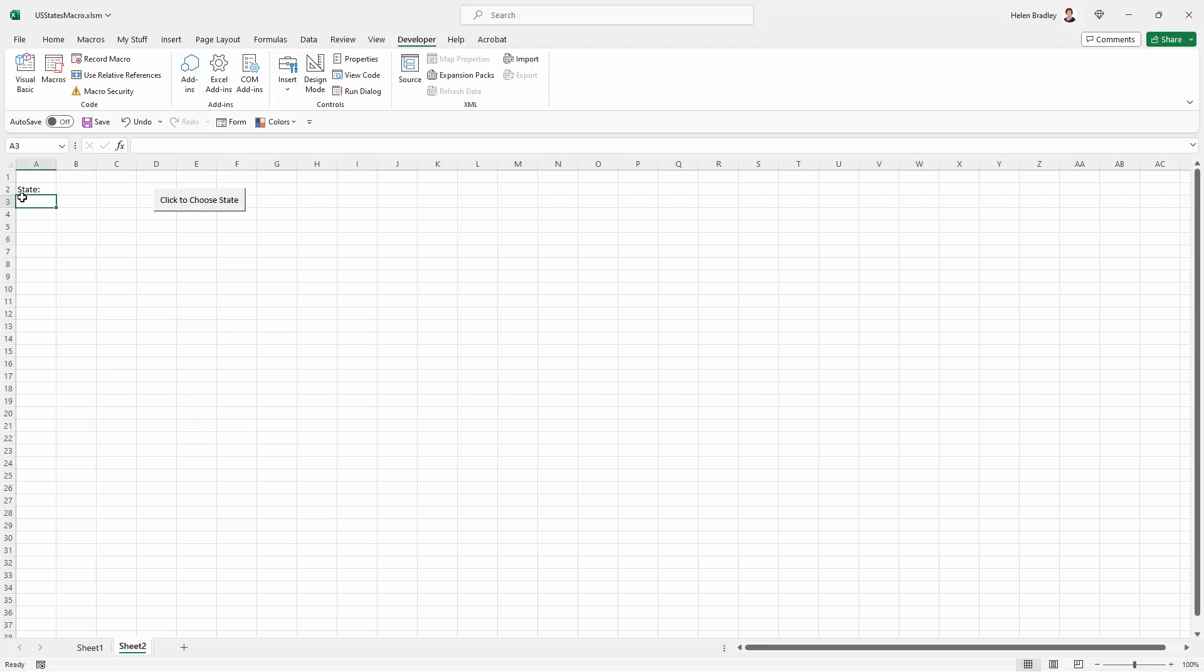So the basis for this now is that I'm going to click in a cell and then click to choose my state to enter into this particular cell. But I am going to click the Save button so that this is all saved to disk before I run it.